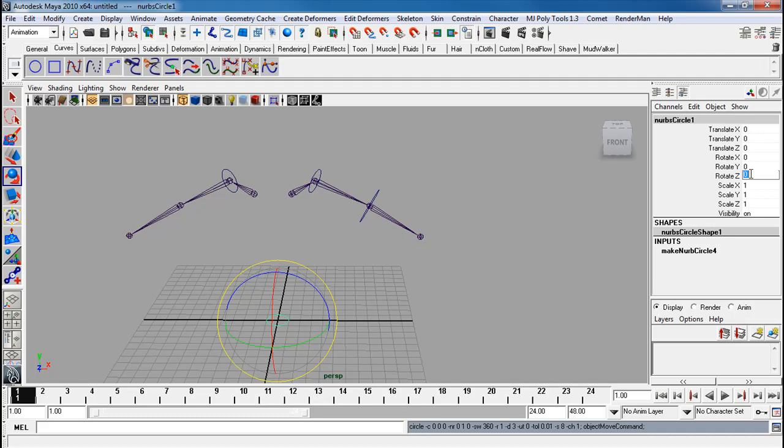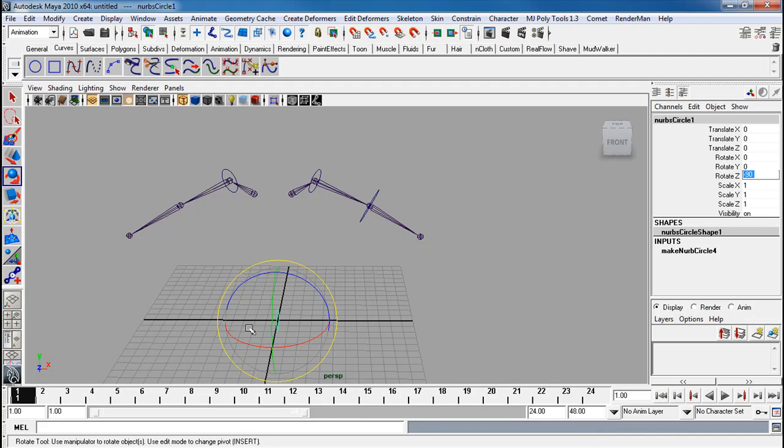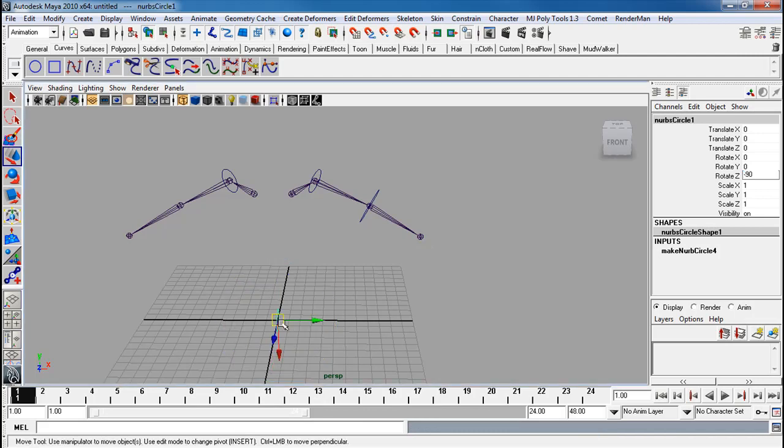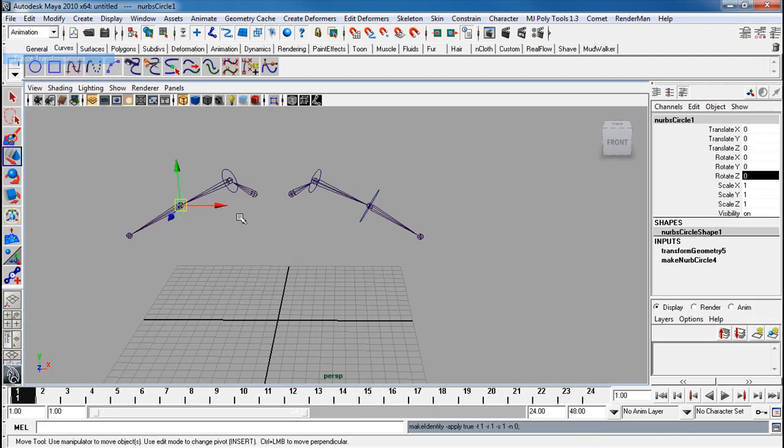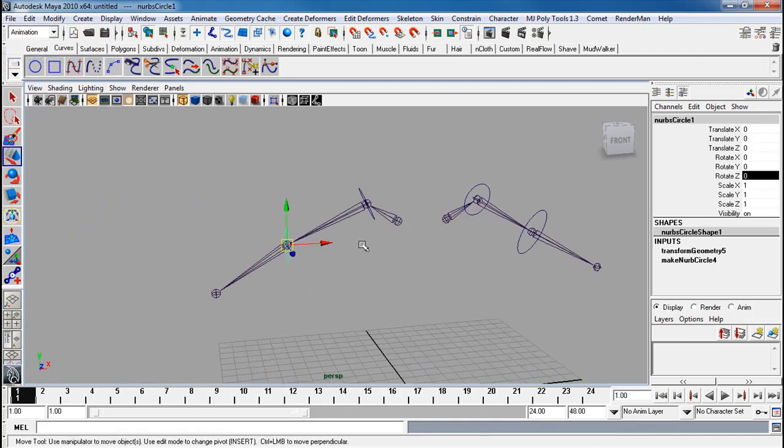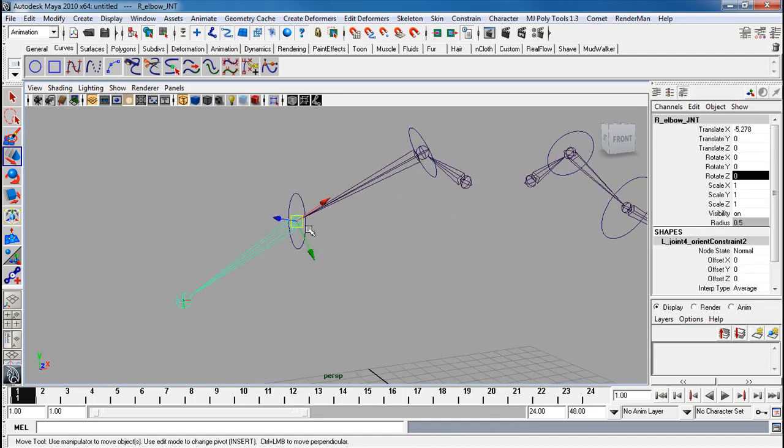Let's say I do this at a negative 90. Snap that here. Modify, freeze transforms. If you don't do the null method...